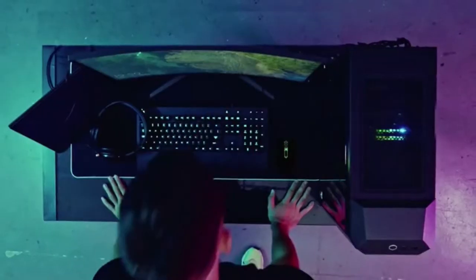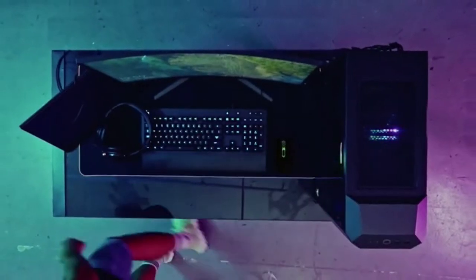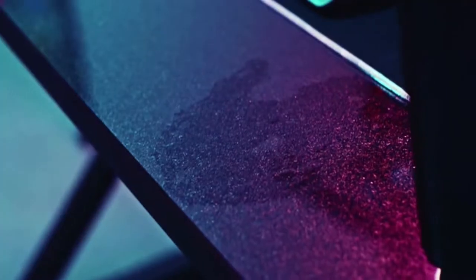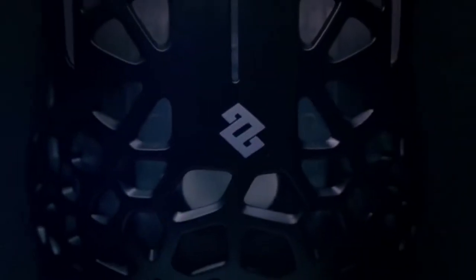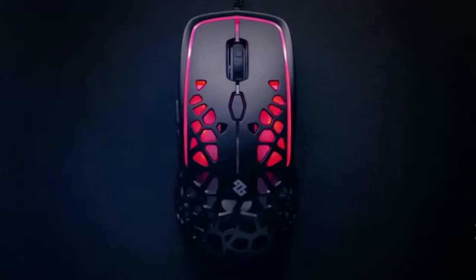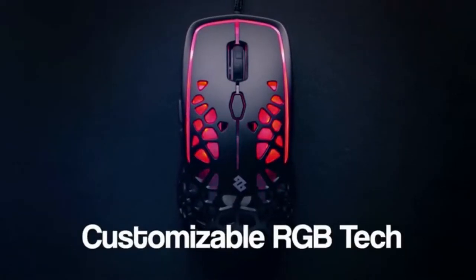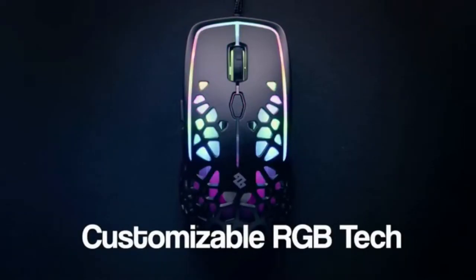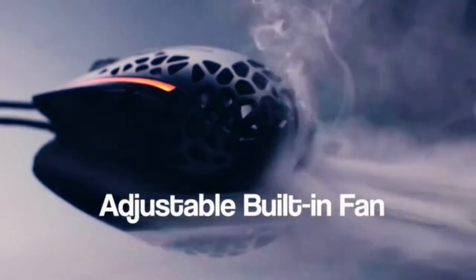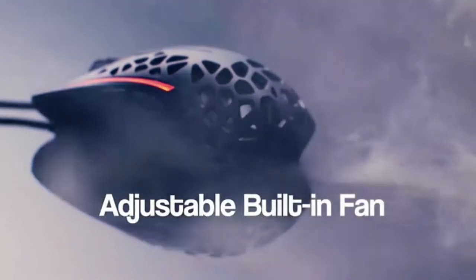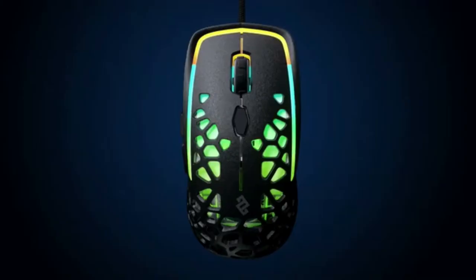To be on top of your game means keeping your cool, and sweaty palms are definitely not cool. Introducing Zephyr, a high-performance gaming mouse with built-in fan and incredible design.